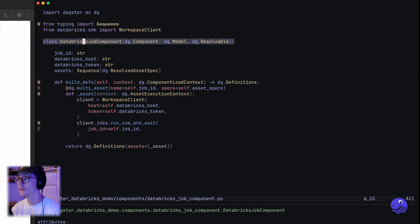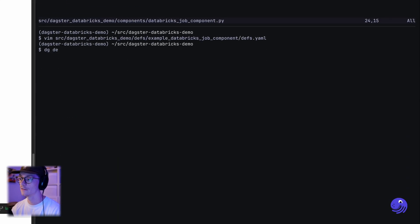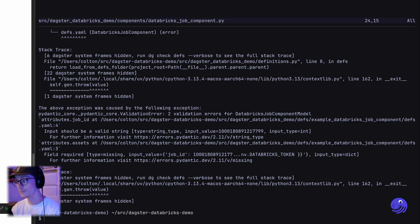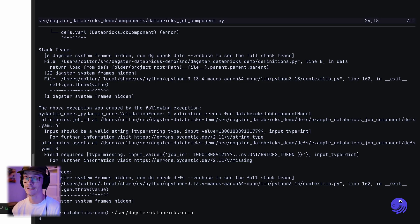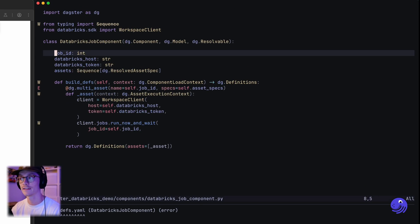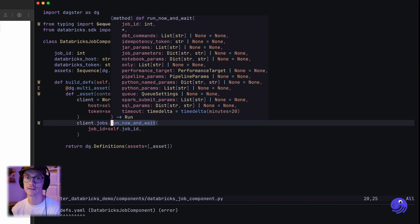We have our new custom component and we've also created an instance of this component that we've configured. I'm going to go ahead and do dg list defs — and we actually got an error. It looks like I provided an integer as the ID in the component definition when the ID is expected to be a string, so I'm going to go up here and change that to be an integer. Let me just double check that run_now_and_wait expects an integer — that's right.